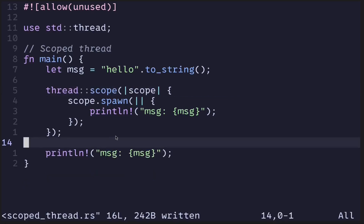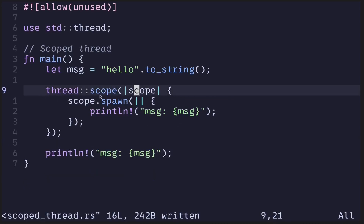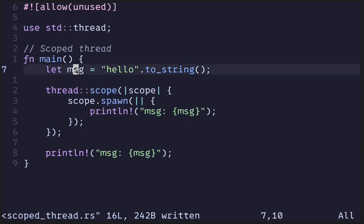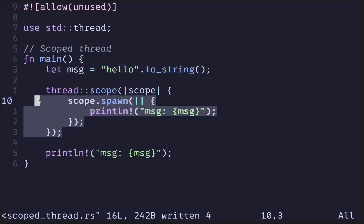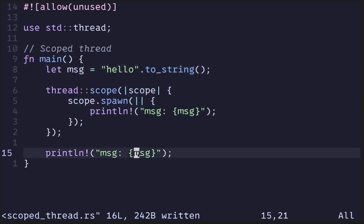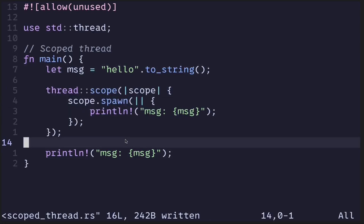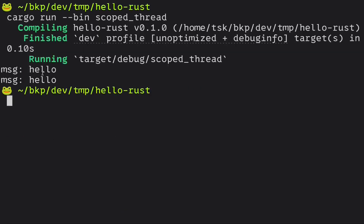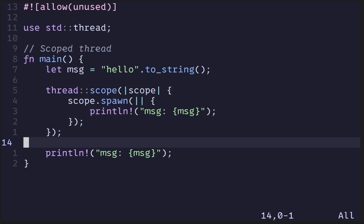We first create a new scope by calling thread::scope, and inside this new scope we can spawn a new thread by calling scope.spawn. Inside the spawn function, we print the message referenced inside the main function. After this thread is done executing, we print this message again. Executing the code, we see the message 'hello' printed twice. This is an example of using a scope thread so that inside the spawned thread we borrow the data instead of transferring ownership.